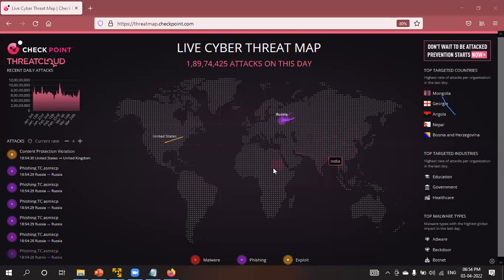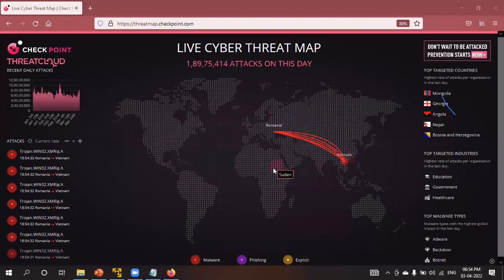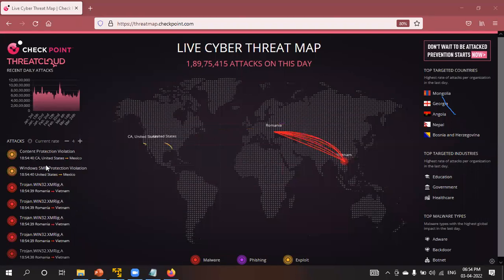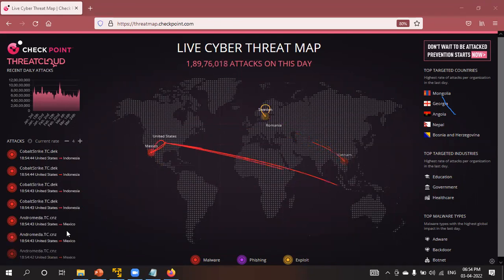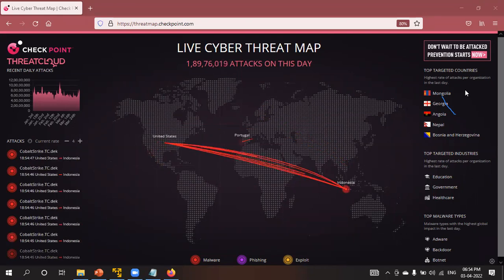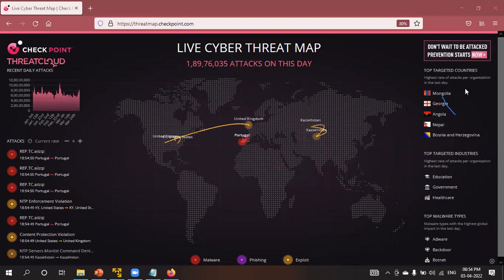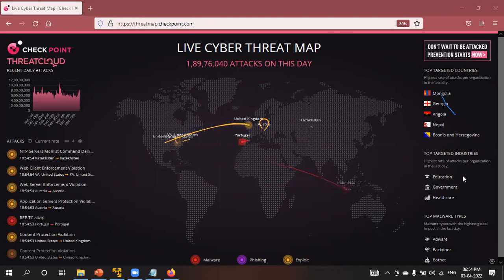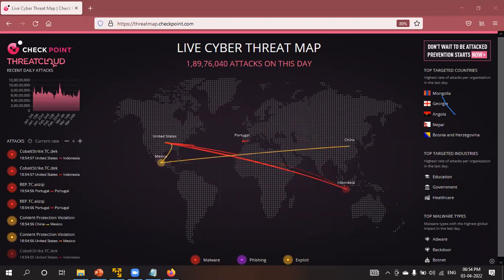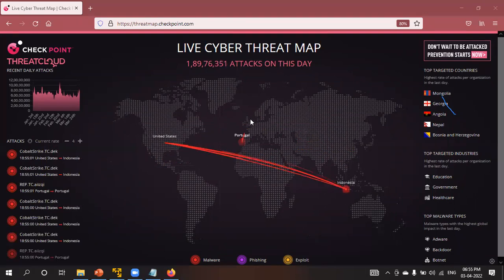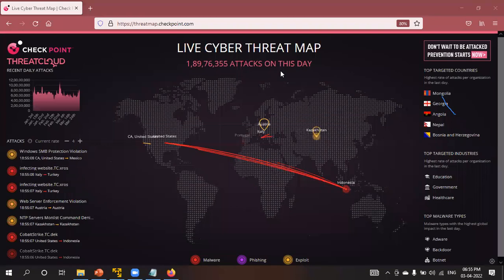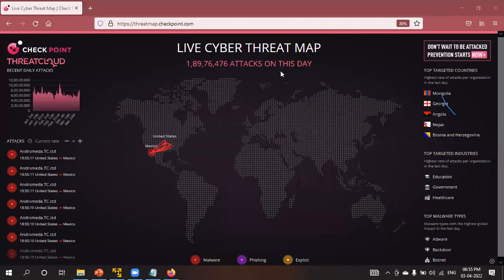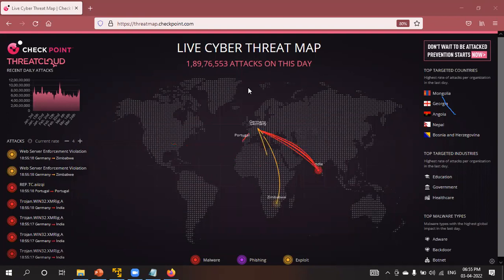When you see a red line it is a very dangerous attack; yellow or other colors indicate less dangerous attacks. The top targeted countries shown include Mongolia, Georgia, Angola, and Nepal. Top targeted industries are education, government, and healthcare. These are live cyber attacks — every day billions of attacks are performed by various countries on other countries, and also within countries.